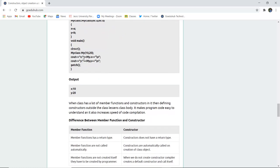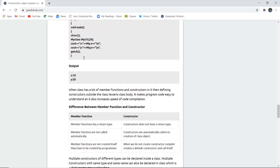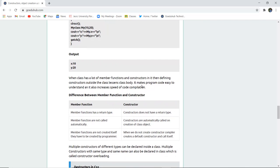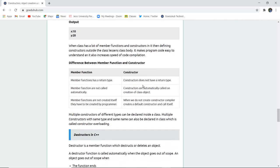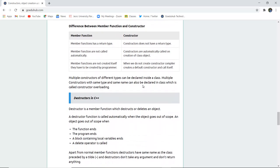When a class has many member functions and constructors, defining constructors outside the class body helps because too many member functions inside can be confusing while programming. This makes the code easier to understand and increases the speed of compilation. You might wonder what is the difference between a member function and a constructor. A member function has a return type, whereas a constructor does not have any return type.